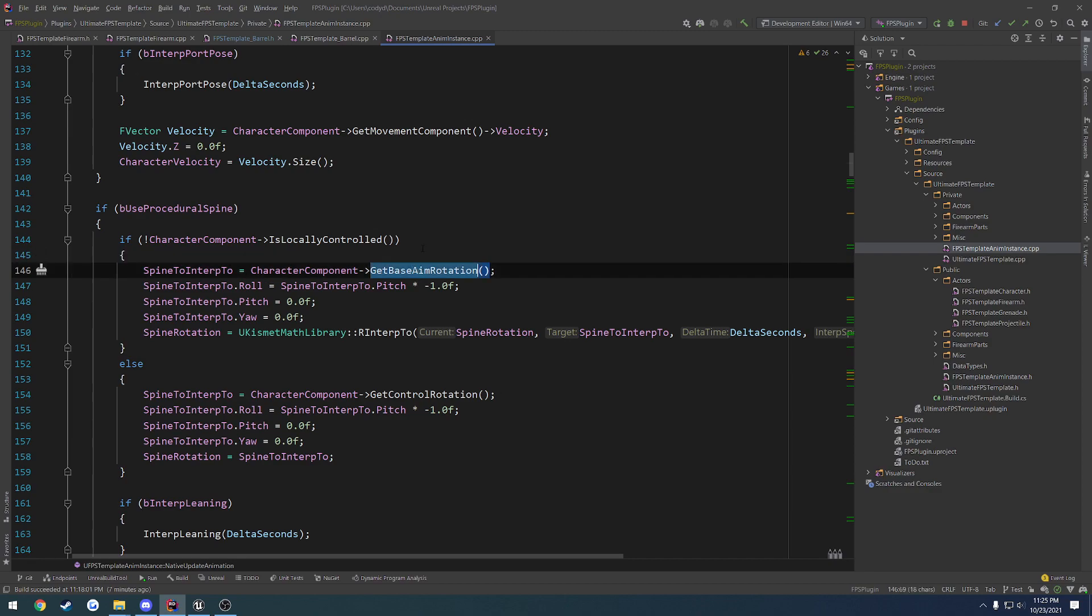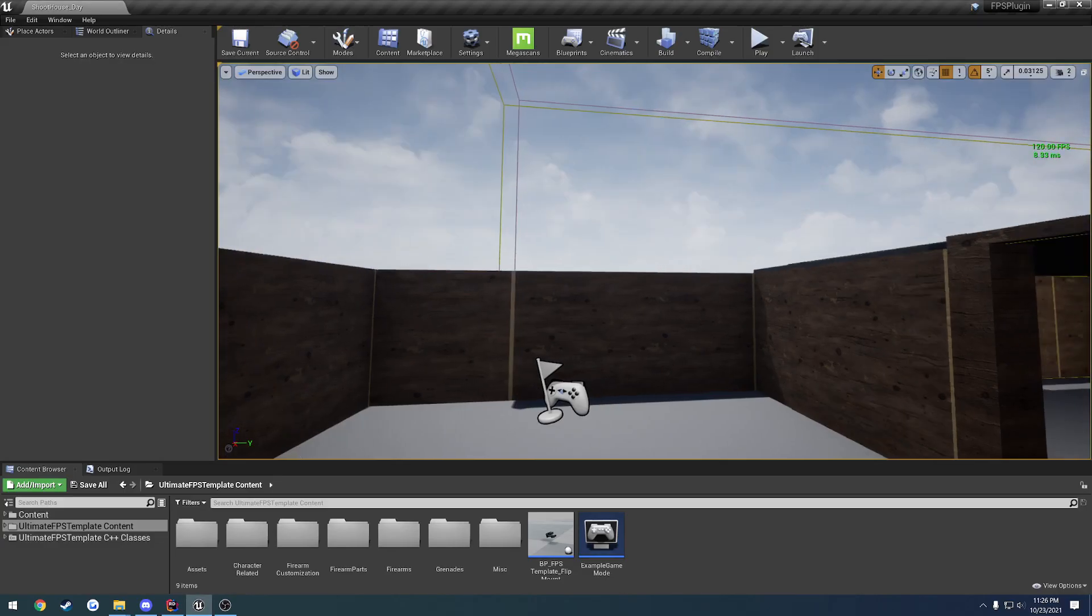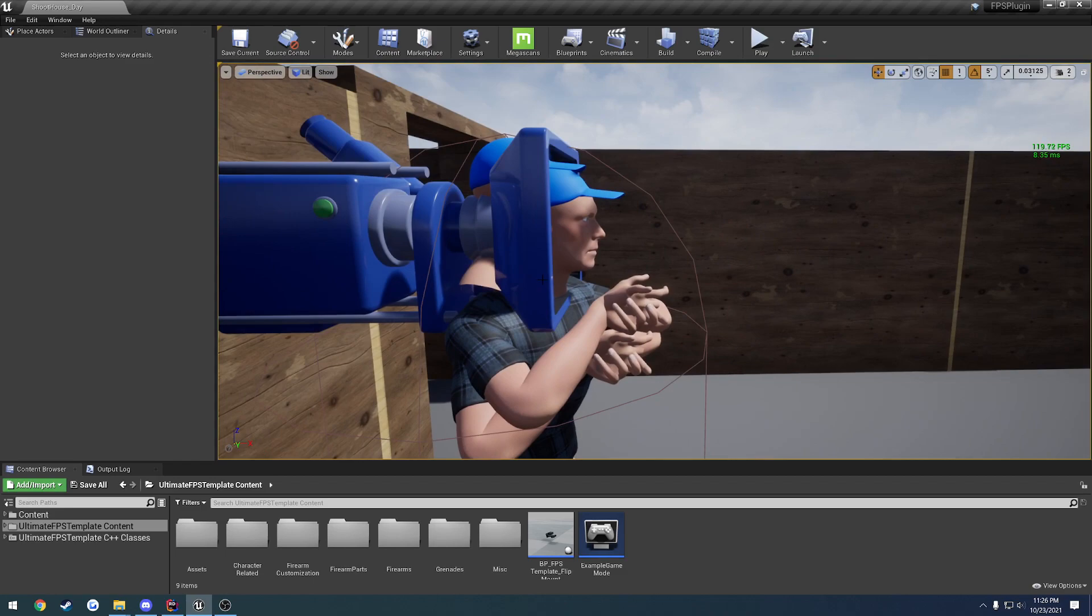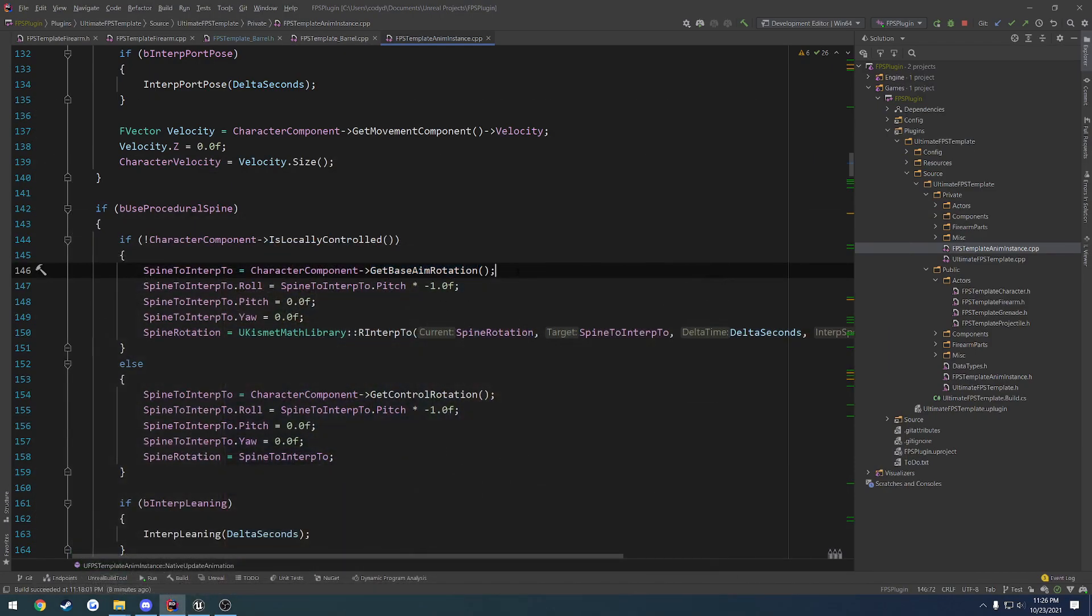GetBaseAimRotation was the culprit. So anyways, if you like what I'm doing and you want to help support me, you can find a link to my Patreon in the description below. If you have any questions feel free to join my Discord, that's also linked down below and I'll try to help you out. And if you're curious about this plugin right here that I just gave you an example on, you can find a link to that as well in the description. I'll see you in the next video.